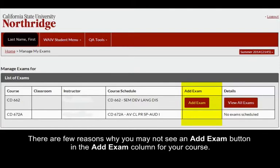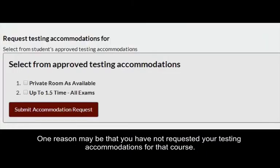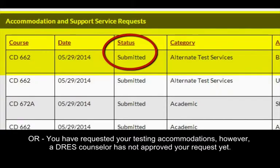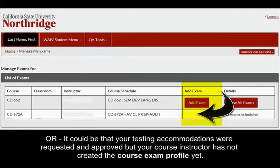There are a few reasons why you may not see an Add Exam button in the Add Exam column for your course. One reason may be that you have not requested your testing accommodations for that course, or you have requested your testing accommodations, however a DRESS counselor has not approved your request yet, or it could be that your testing accommodations were requested and approved, but your course instructor has not created the course exam profile yet.